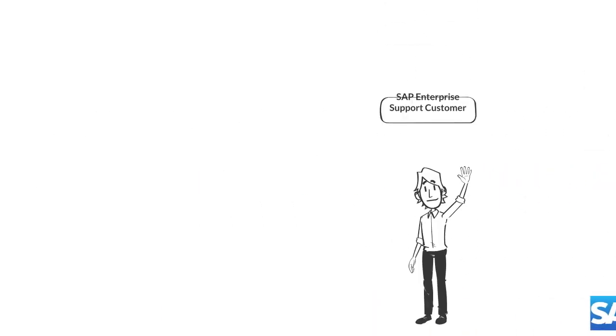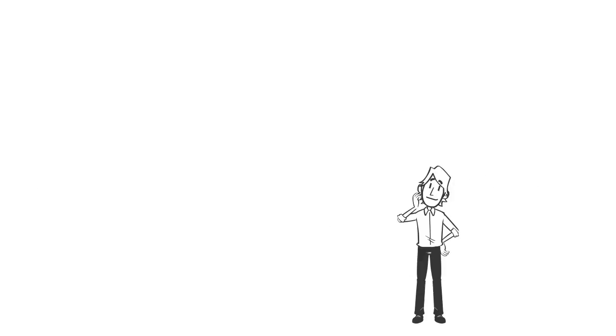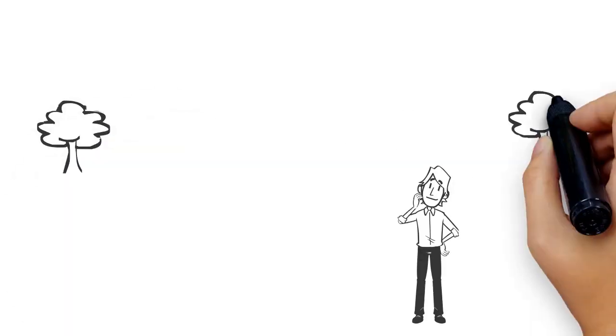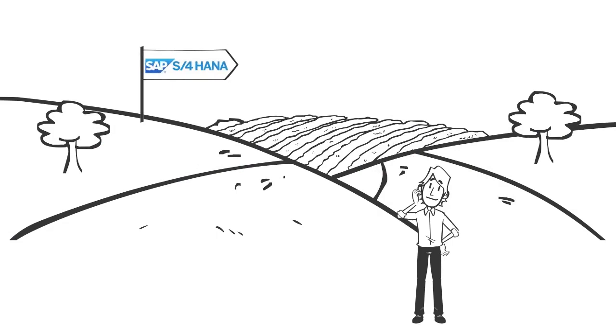This is Mike. Mike is an SAP Enterprise Support customer. The company that he works for is considering an SAP S4 HANA implementation. Mike must decide what the best approach is.